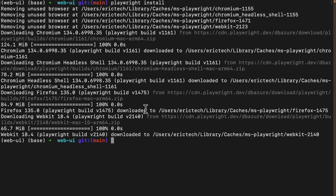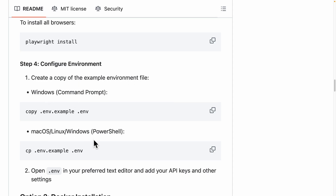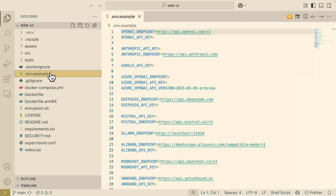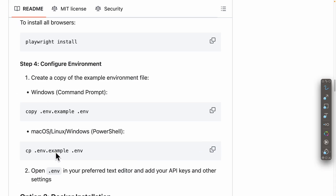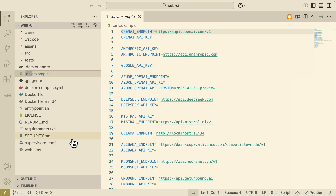Once everything is installed, the next step is configuring our environment. We need to create a copy of the example environment file. I'm going to open Visual Studio Code — here you can see I have the repository open, and there is a .env.example file. Based on the instructions, I'm just going to rename this to .env.